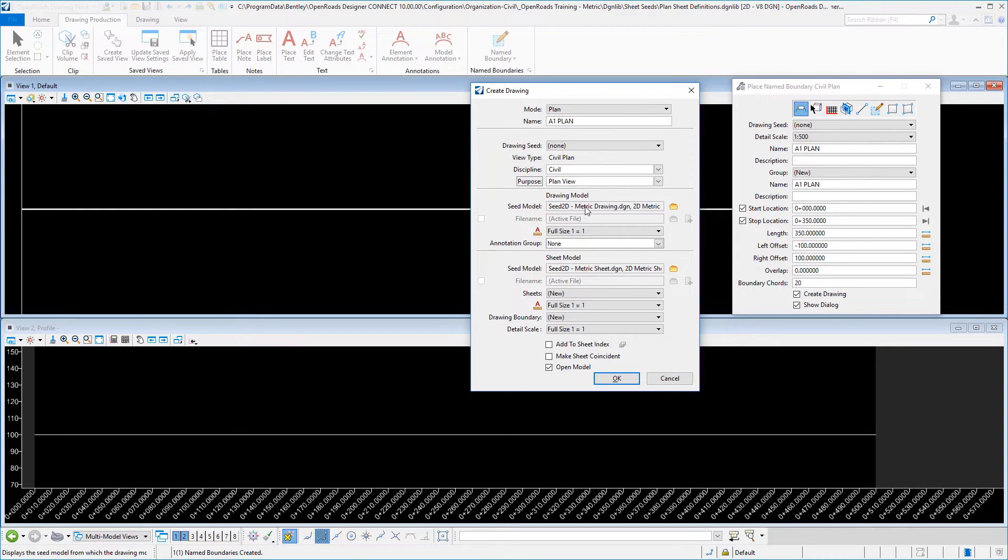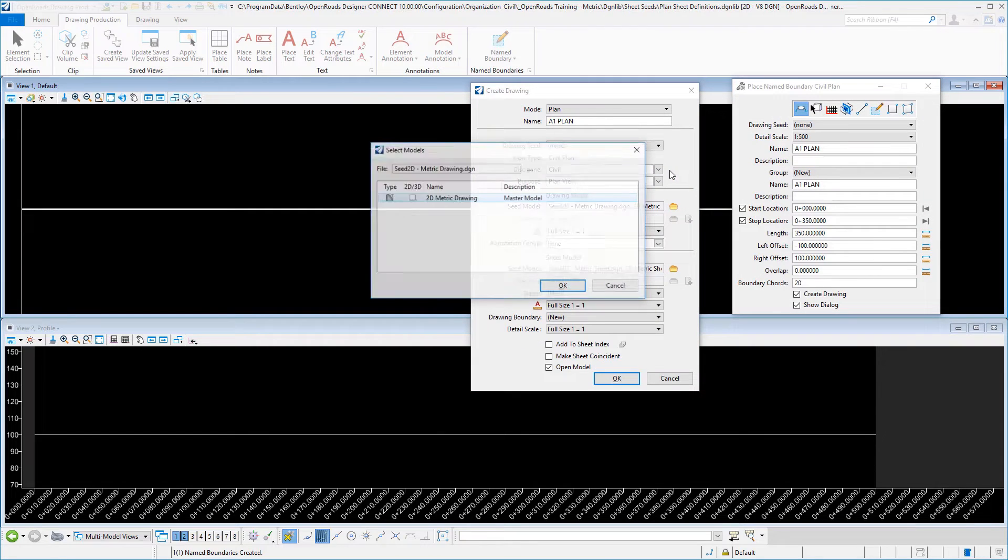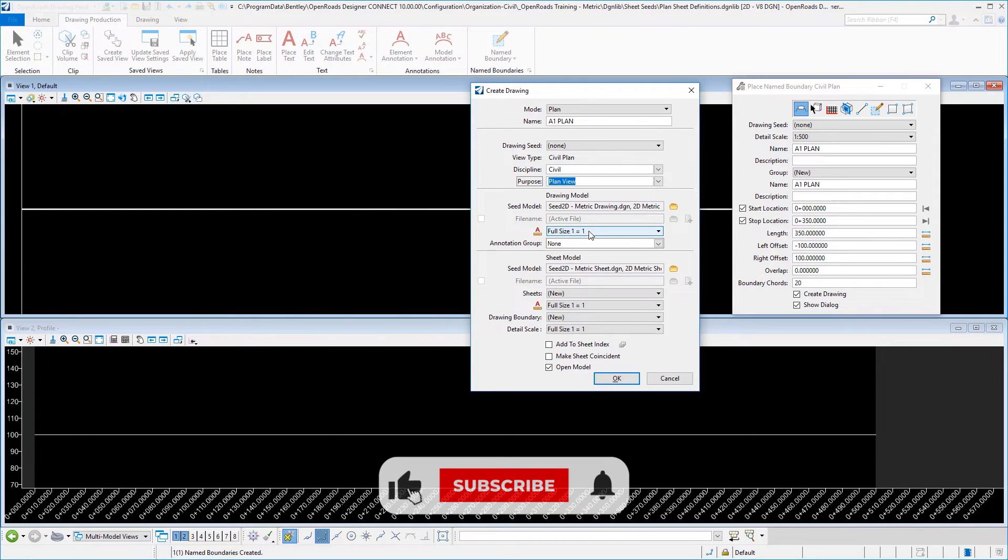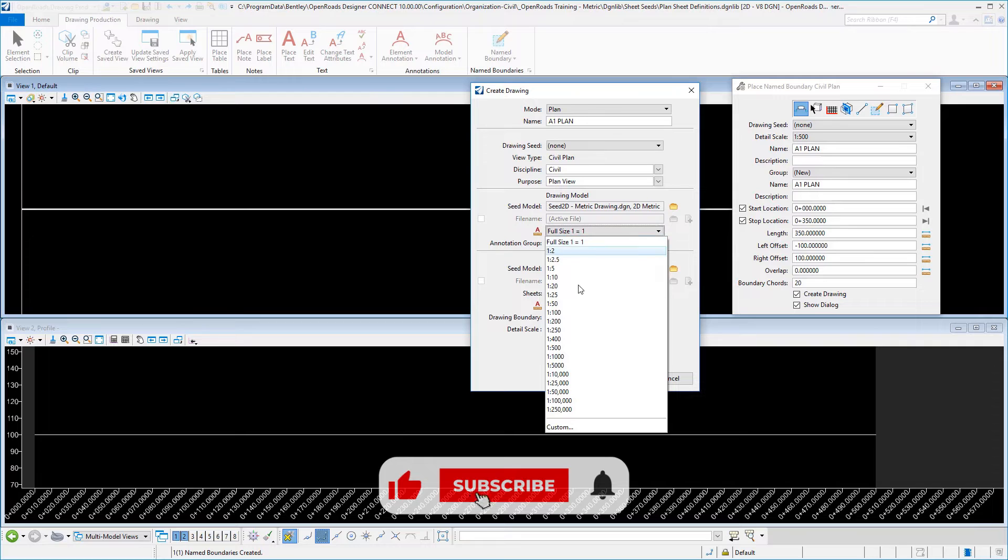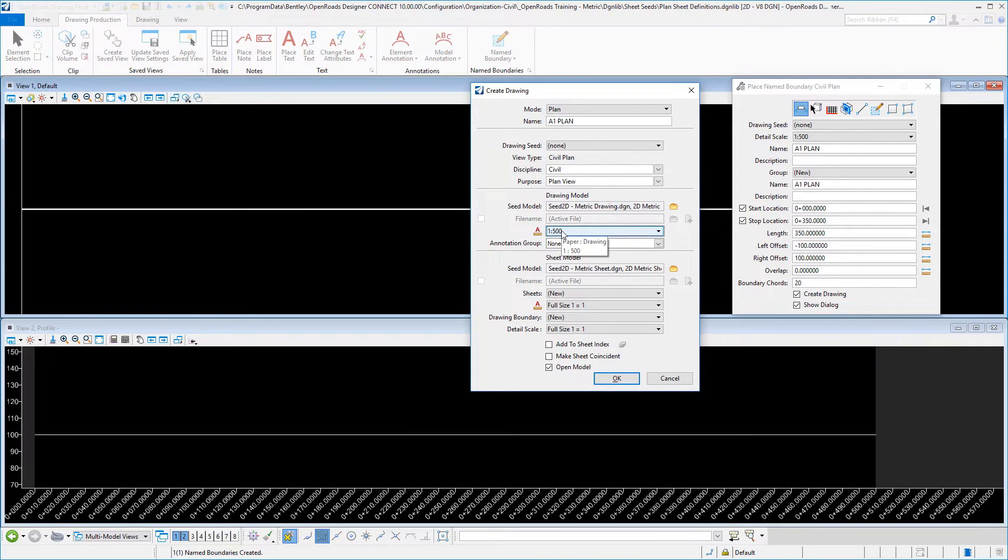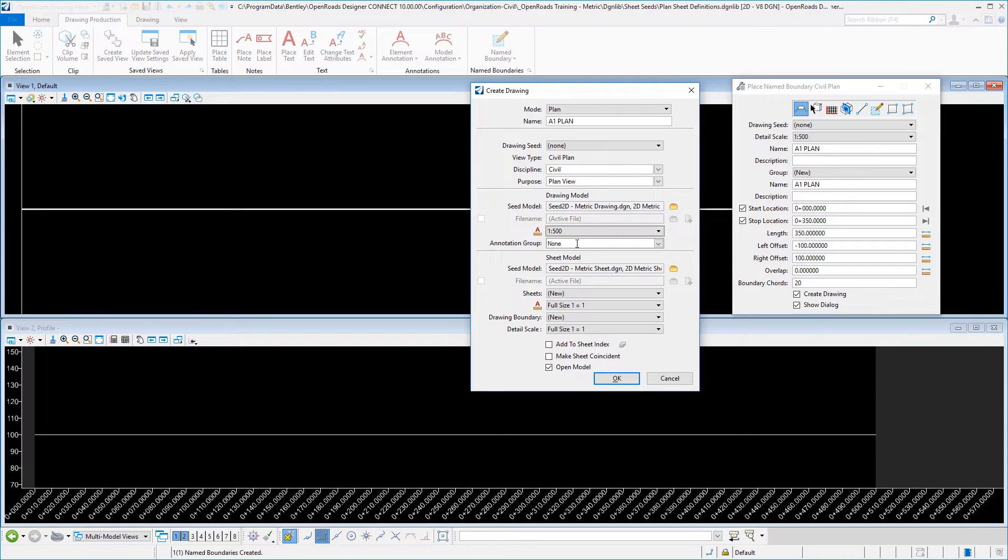Our drawing model location was set in our earlier videos in this series. If I select it you'll see it goes right to our seed 2D metric drawing, and then when I select that I get the option to select the model within the drawing. Set our scale for our paper to drawing ratio. This is the annotation group that we would pick for plan view which is still in development and will be released at a later time. This will be for example a place that we can take advantage of setting up things like match lines.